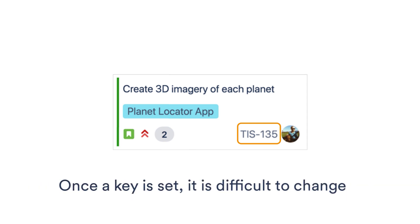You can change the project key by typing in a new key during the initial setup. Be sure this new key will work long term. It's not a trivial task to change it later.